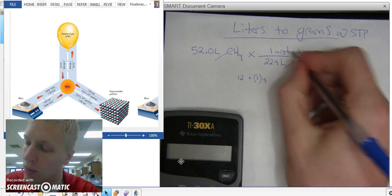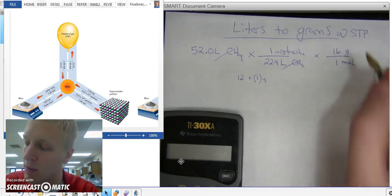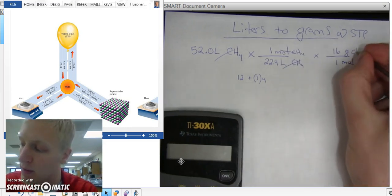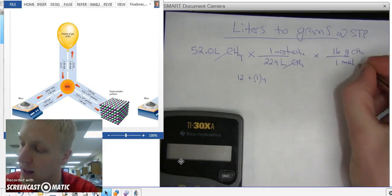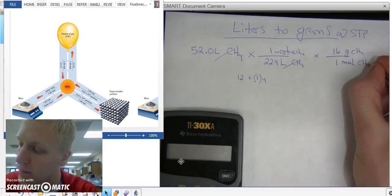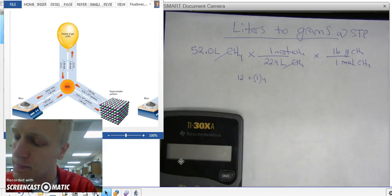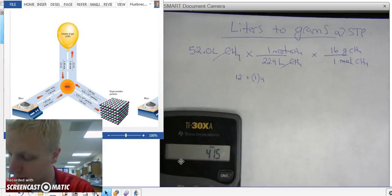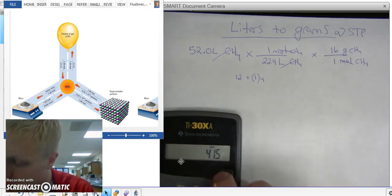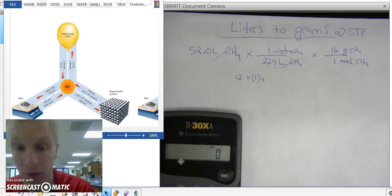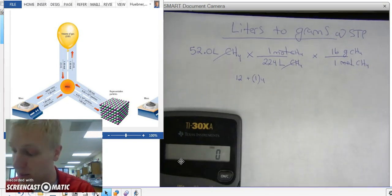And moles cancels out. I'm going to be left with grams of CH4. So now I plug it into my calculator, which I brought because I'm prepared.